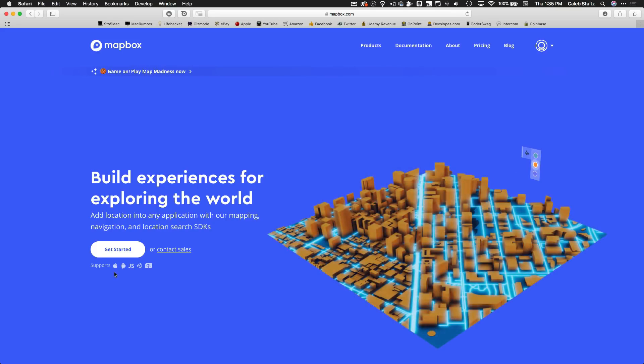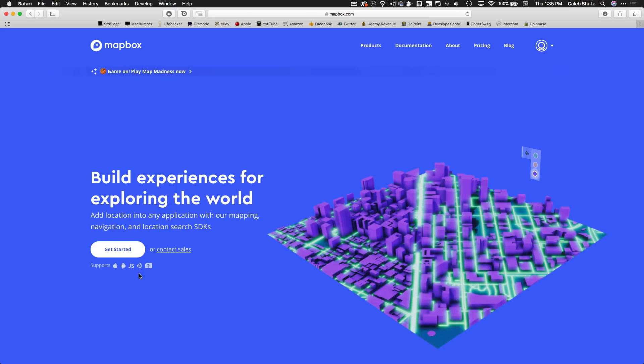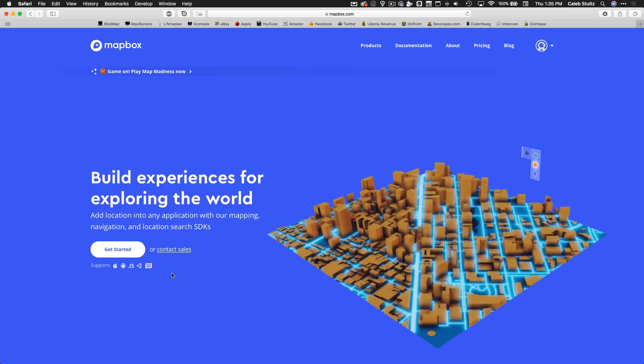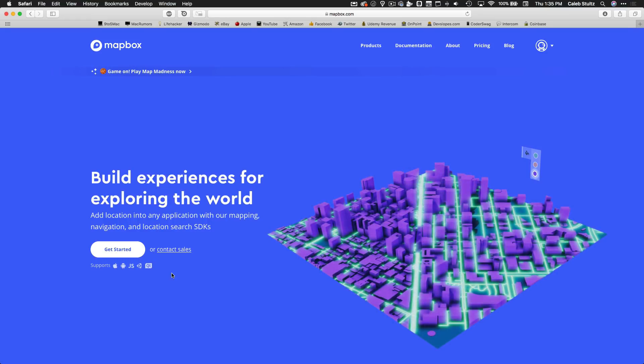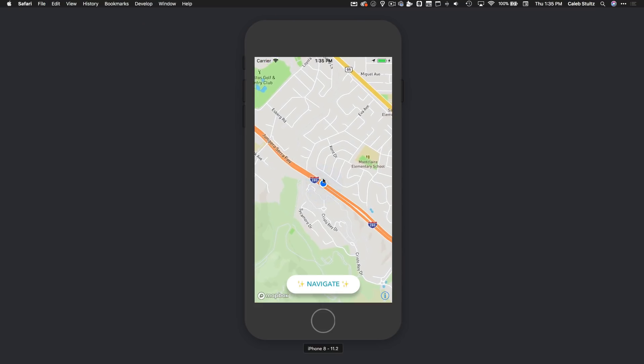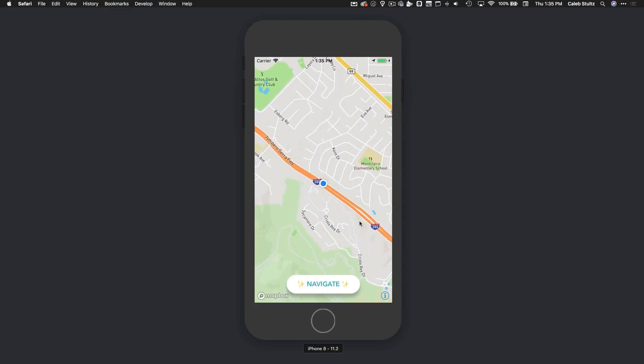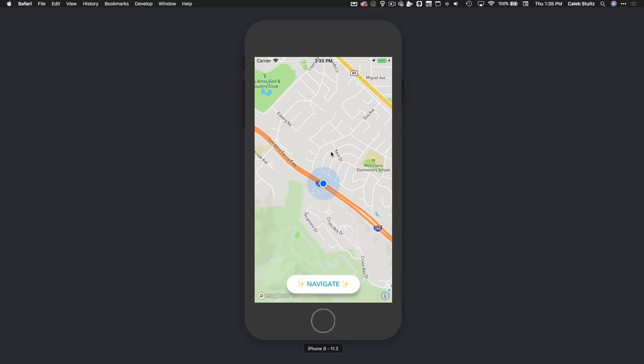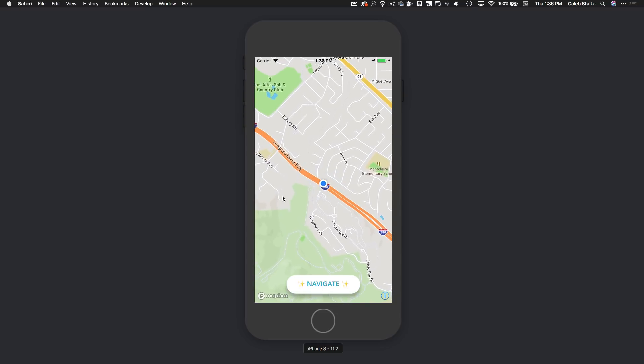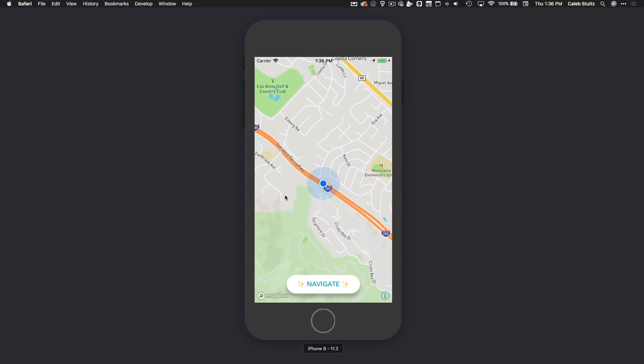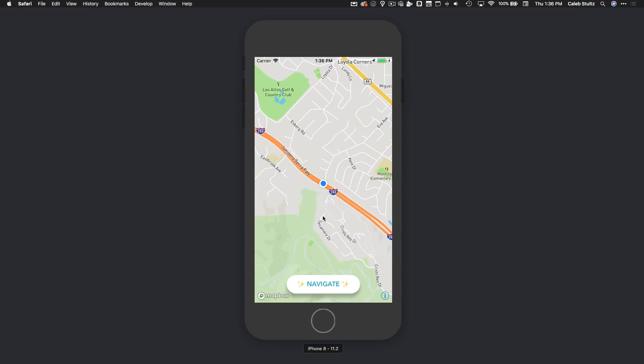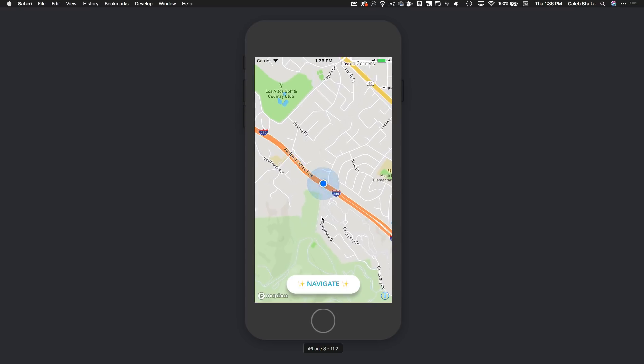There is so much packed into this and it supports iOS, Android, JavaScript, Unity, and Qt right out of the box. Really cool stuff. I want to show you the quick iOS app we're going to build in this section and it's right here.